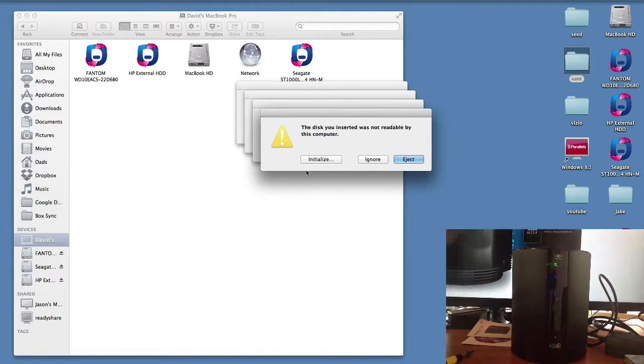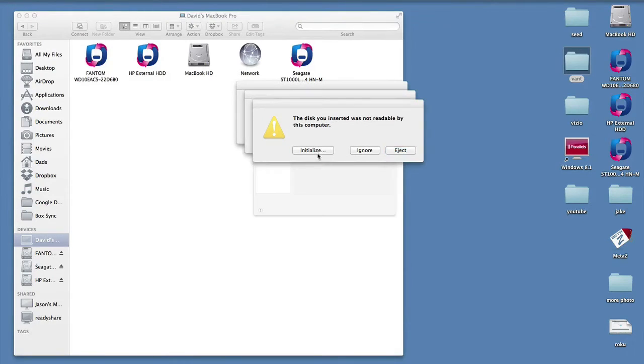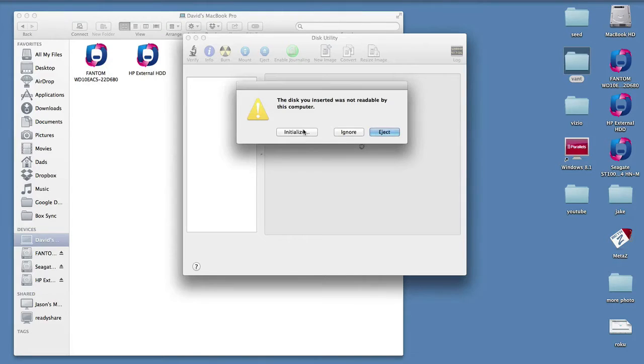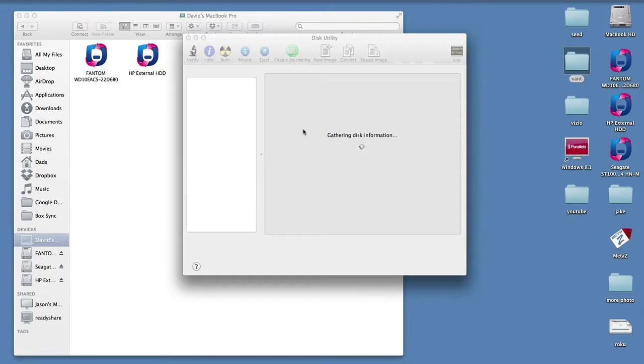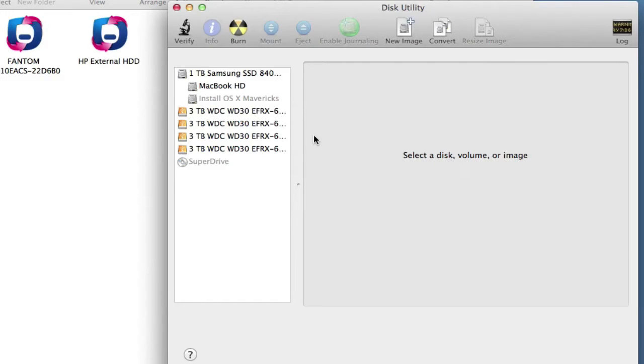Now, these four dialogs will pop up. You can basically ignore them for now. But, you'll see that in Disk Utility, you have four separate drives, even though you have the jumper set to RAID 5.